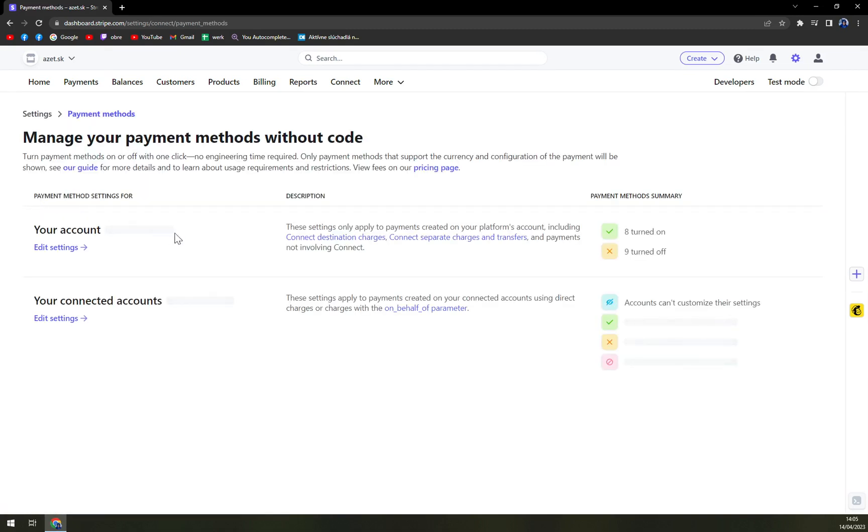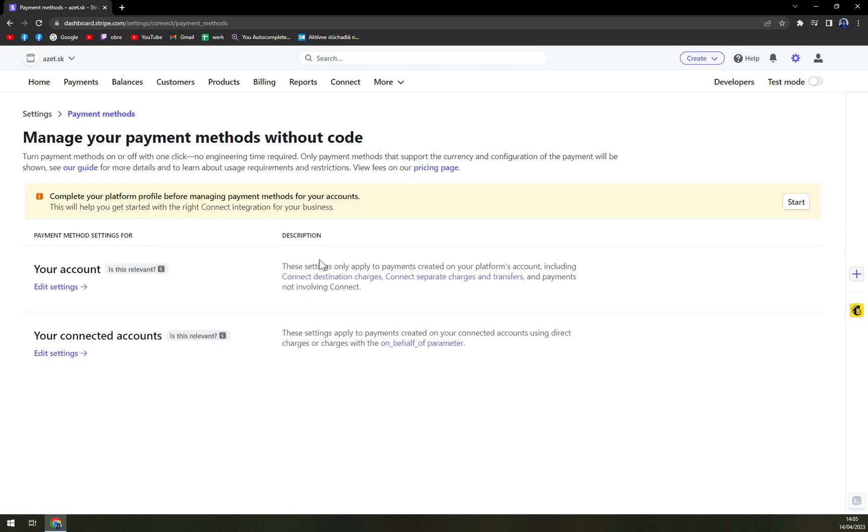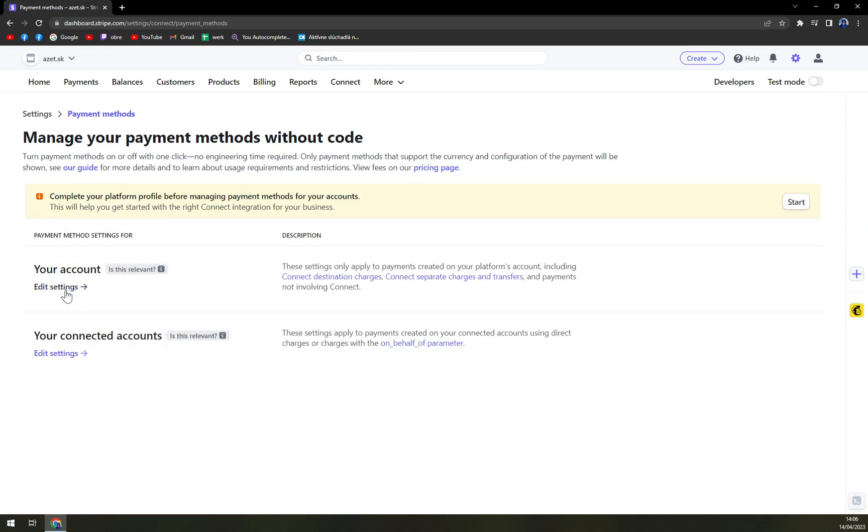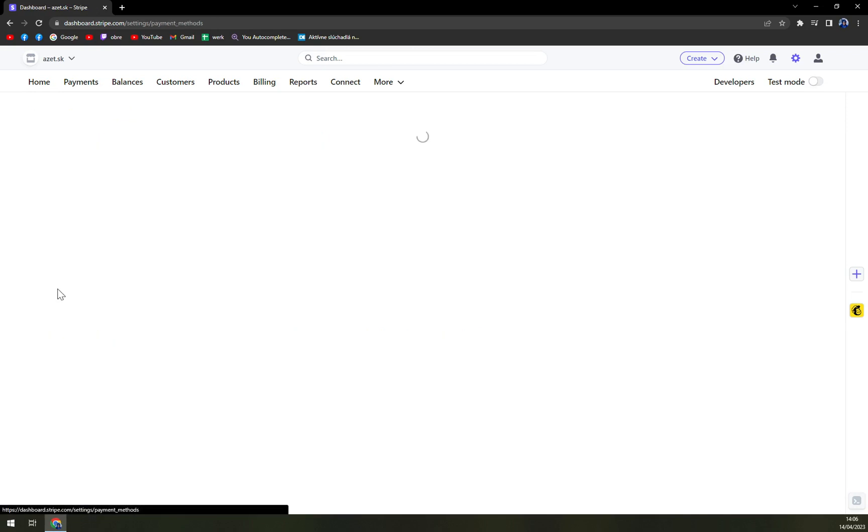We're going to click on payment methods and you have your account option or your connected accounts. We want to go with your account and edit settings.